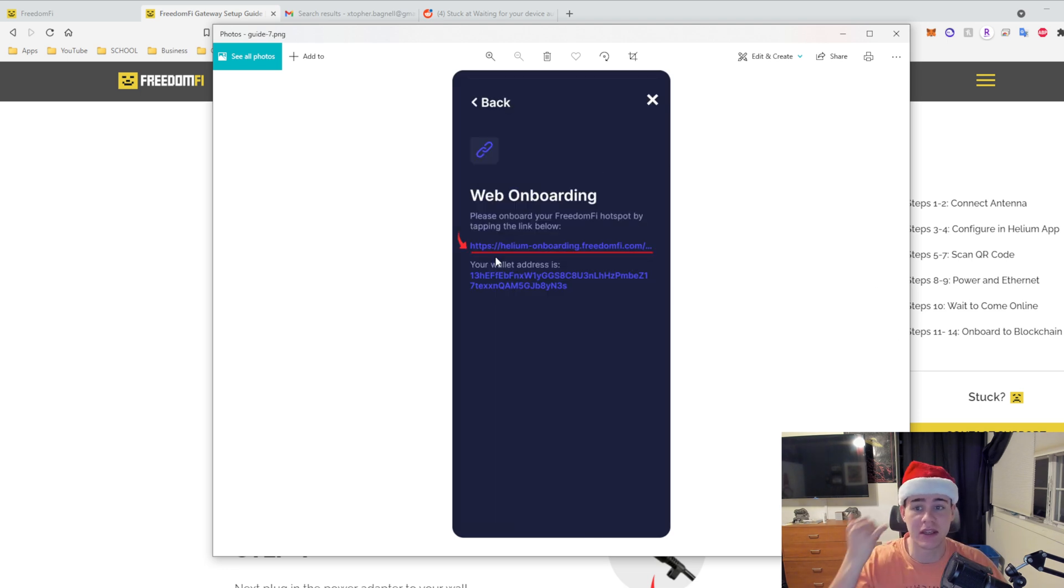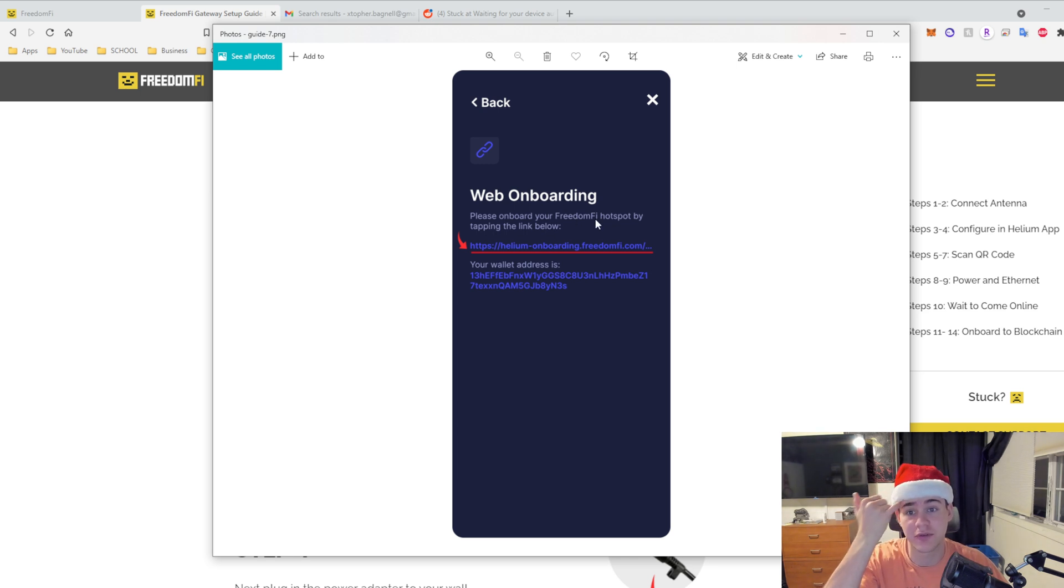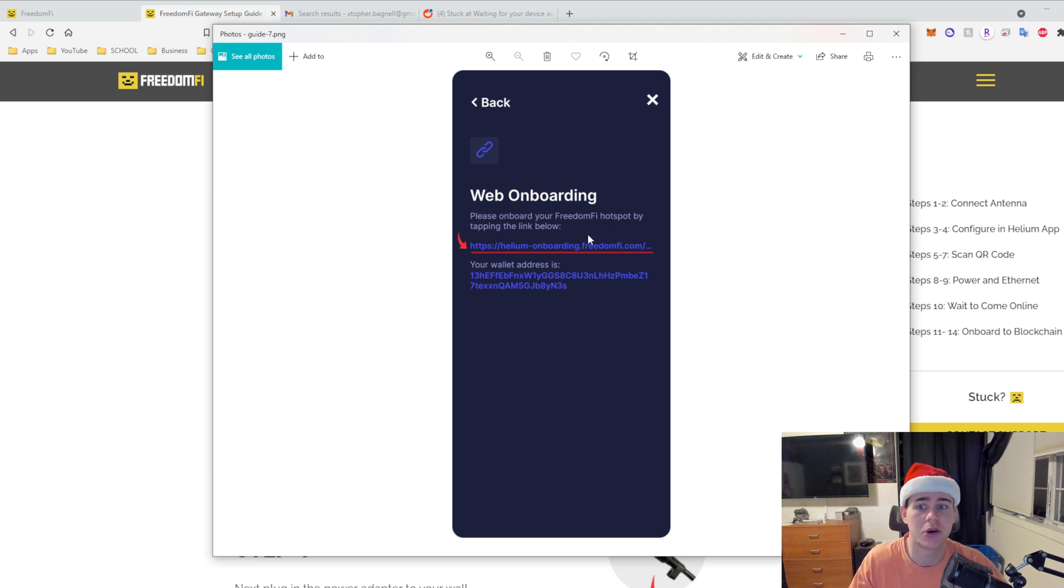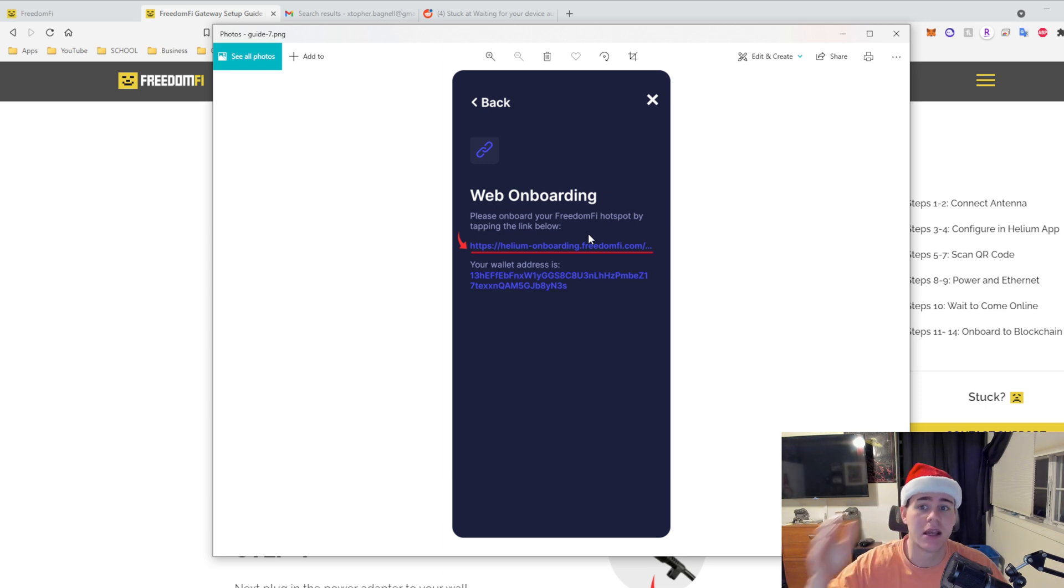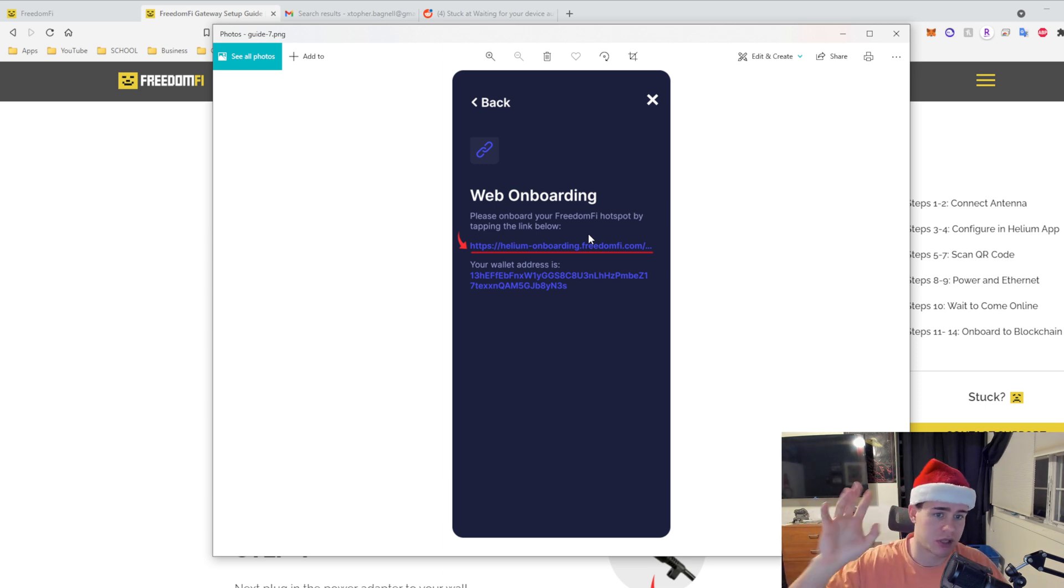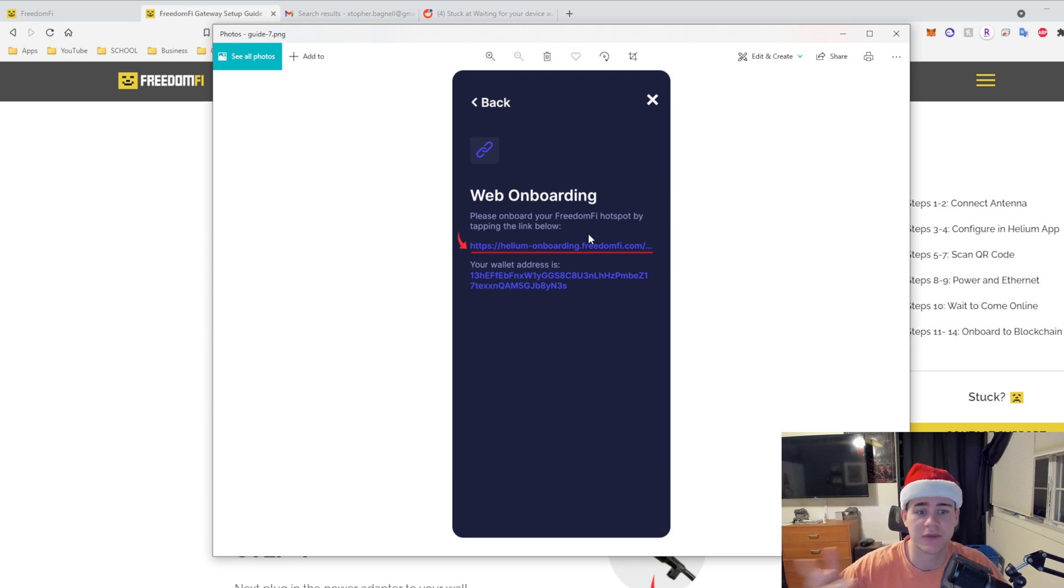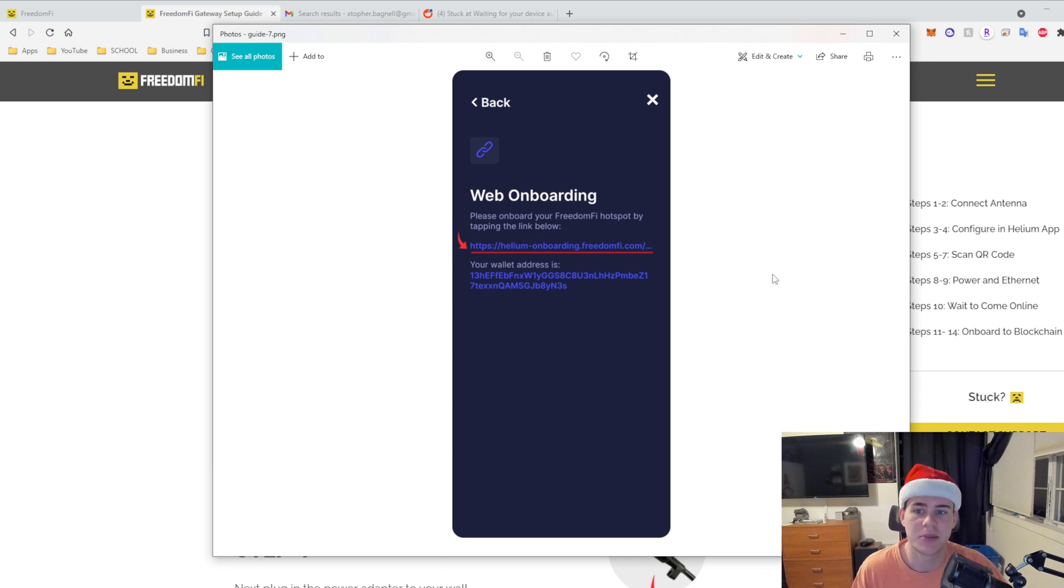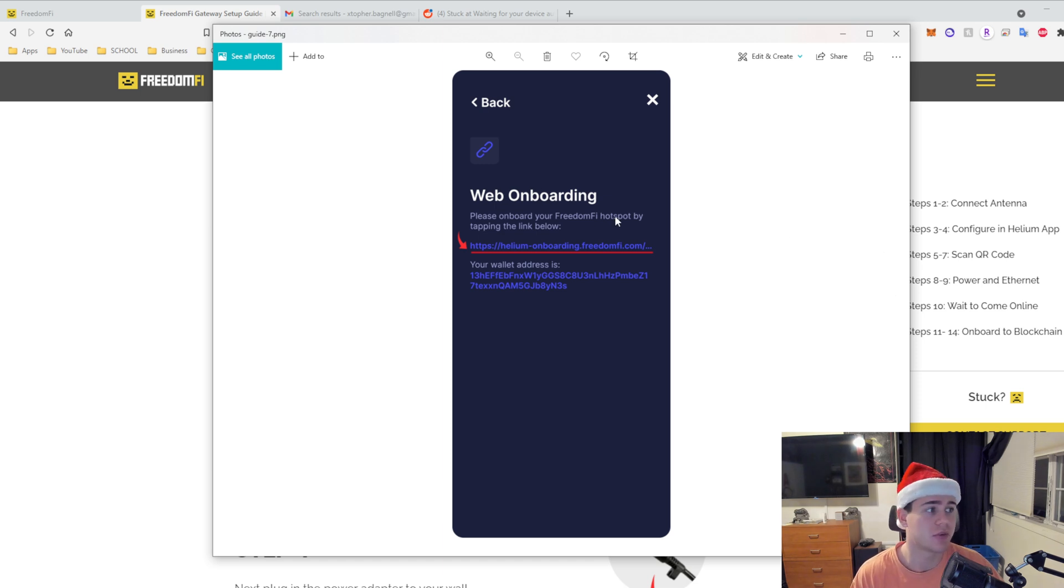Then it will give you this and you have to actually onboard your Freedom Fi hotspot by tapping the link below. This is basically activating the Freedom Fi hotspot and you have to do it on their platform. That's probably just because of the technology within the Freedom Fi, it's a little bit more sophisticated, so if you do it through the app there shouldn't be a problem.